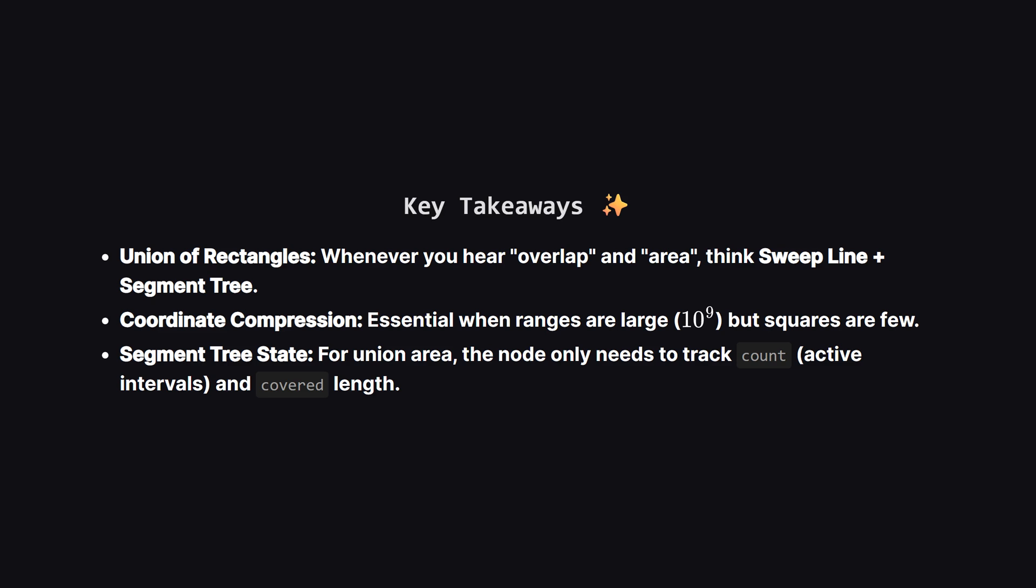So let's wrap it up. We learned that when you have overlapping shapes and need the union area, the sweep line technique combined with a segment tree is your best friend. We also saw how coordinate compression lets us handle huge coordinates by focusing only on the points that matter. And finally, we saw a specific segment tree trick where we just check if the count is greater than zero to determine if an interval is covered.